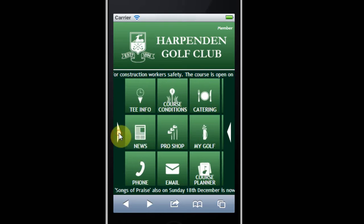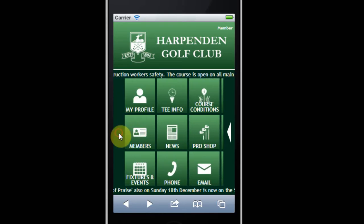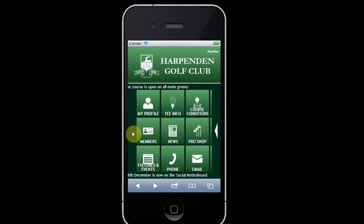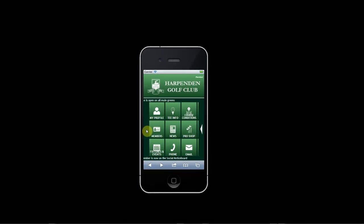So I hope that shows you some of the benefits of the app, and as I say it's available for use on a desktop, a tablet and, as shown here, an iPhone.